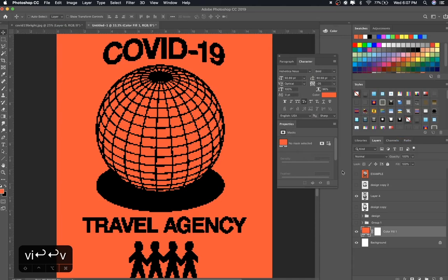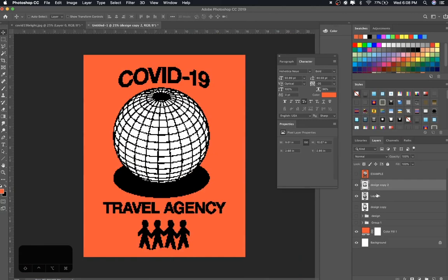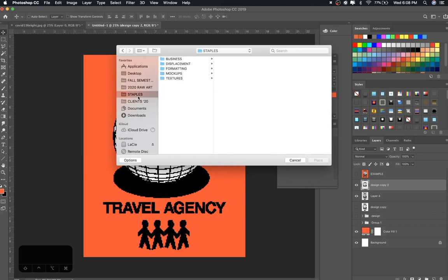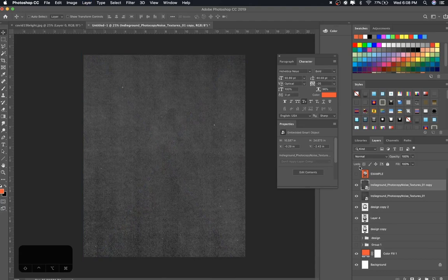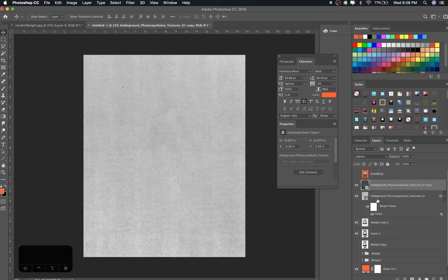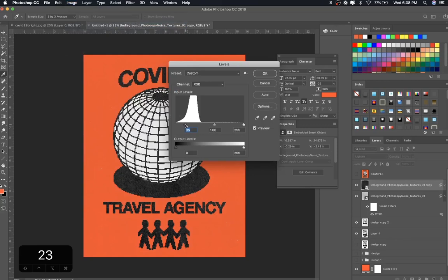Once we show everything, we get all the white on the globe. The only thing missing now is the photocopy texture — I showed this in the last tutorial. Grab your photocopy texture, duplicate it, invert the bottom copy, set one to Lighten and one to Darken, turn the opacity down on that one, and mess with the Levels. And there you go — pretty quick.